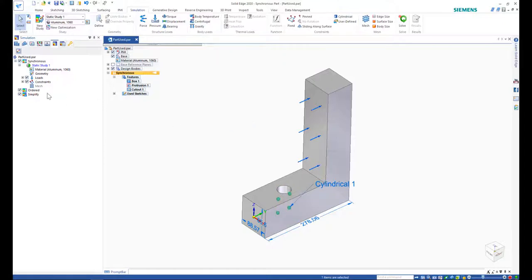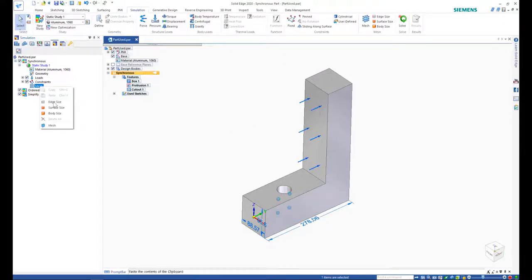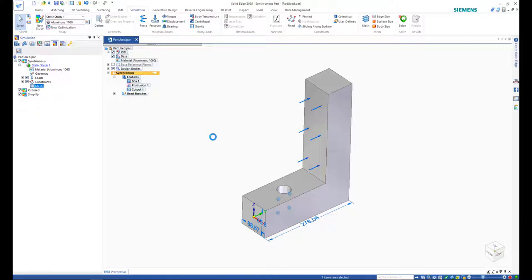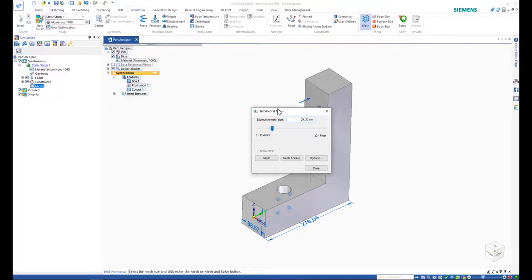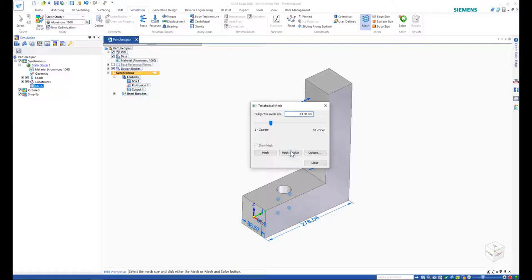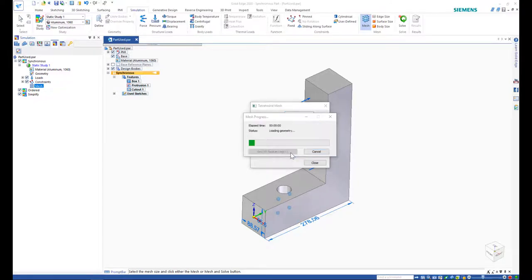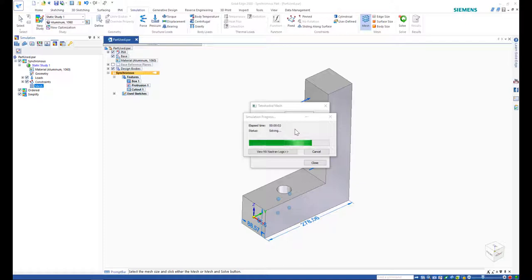So what does mesh and solve mean? Basically what Solid Edge is doing is breaking our part up into elements, the element in finite element analysis, and then testing the loads and the constraints on each of these to give an overall result. It's then going to give us feedback where the greatest stress is in the part.